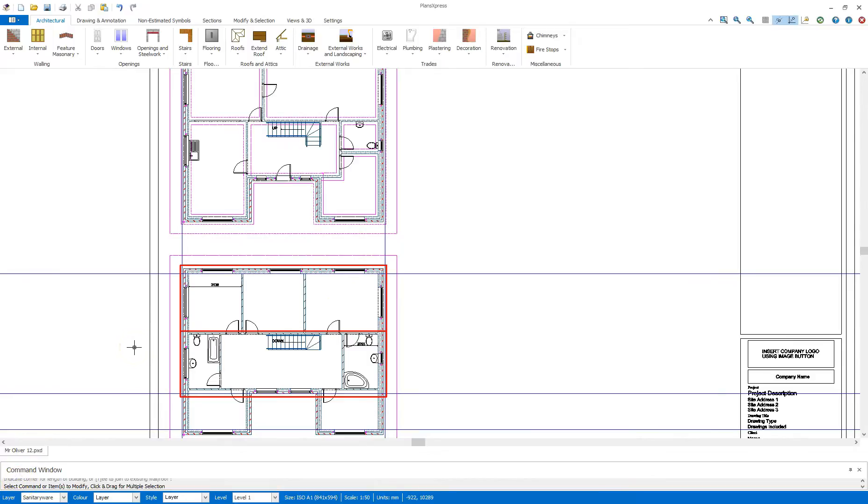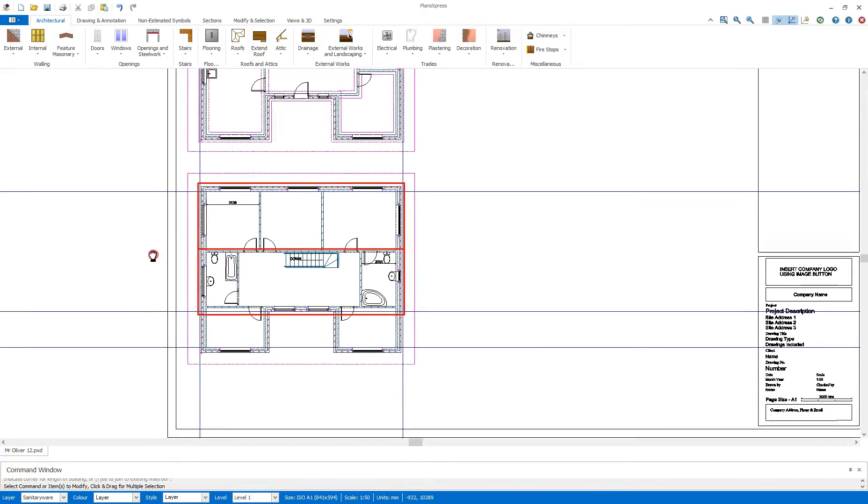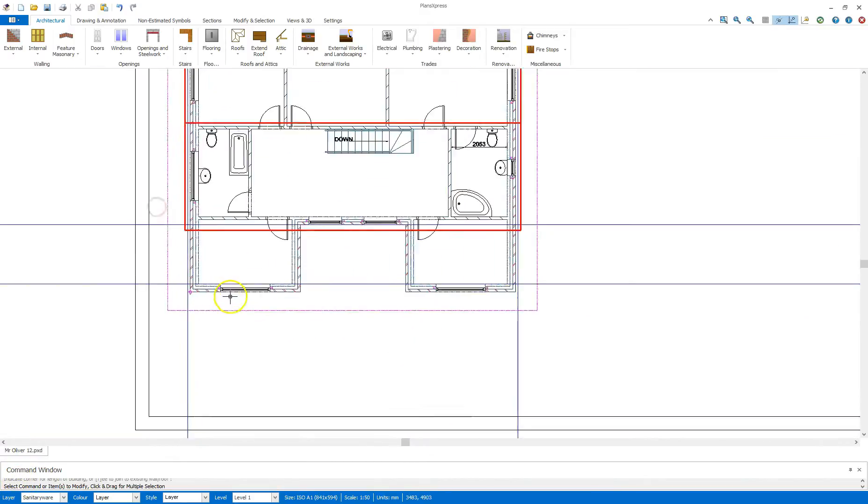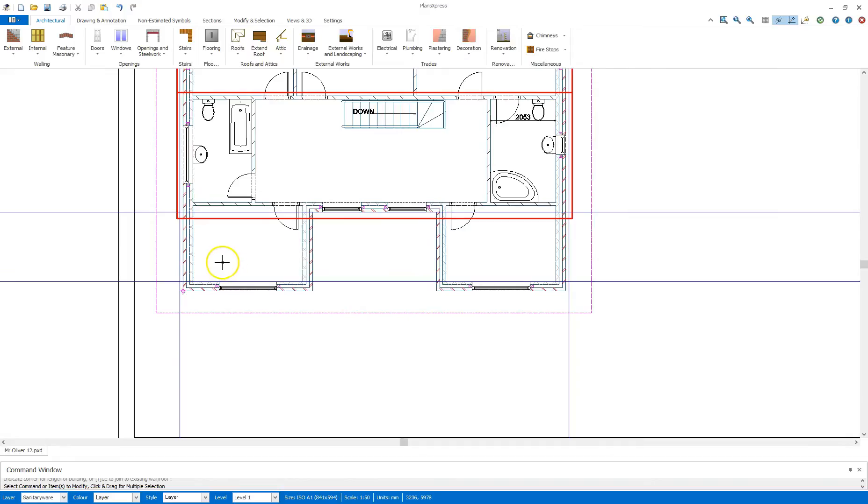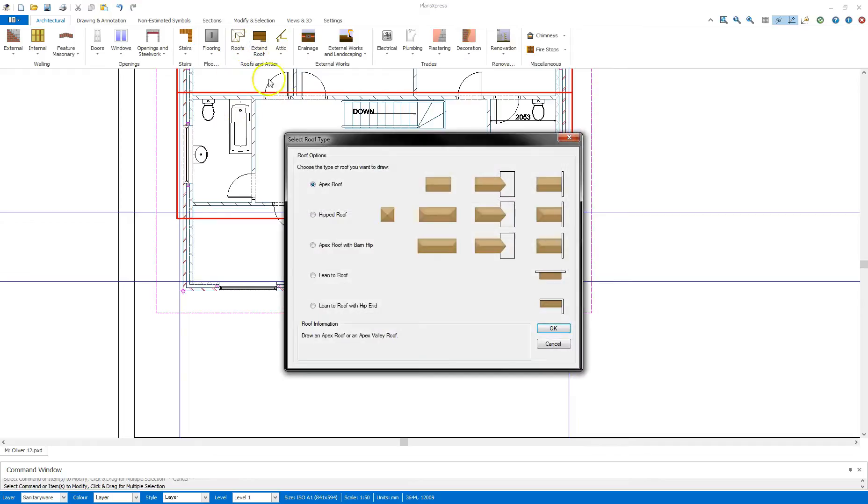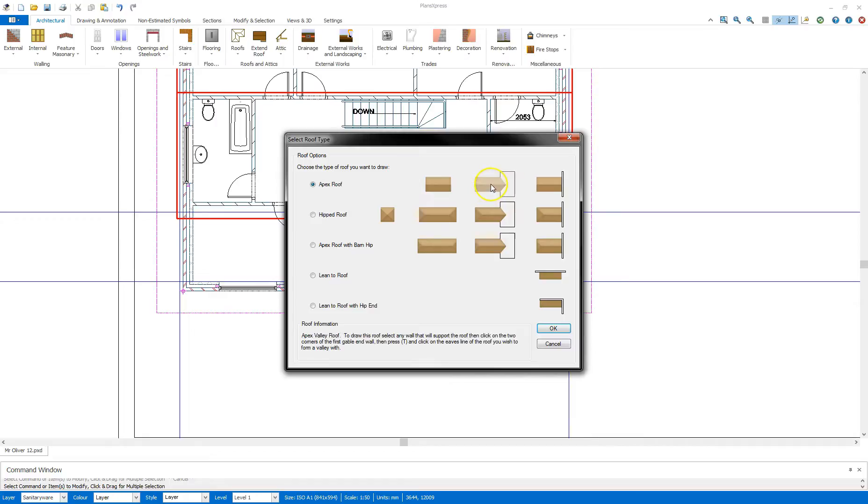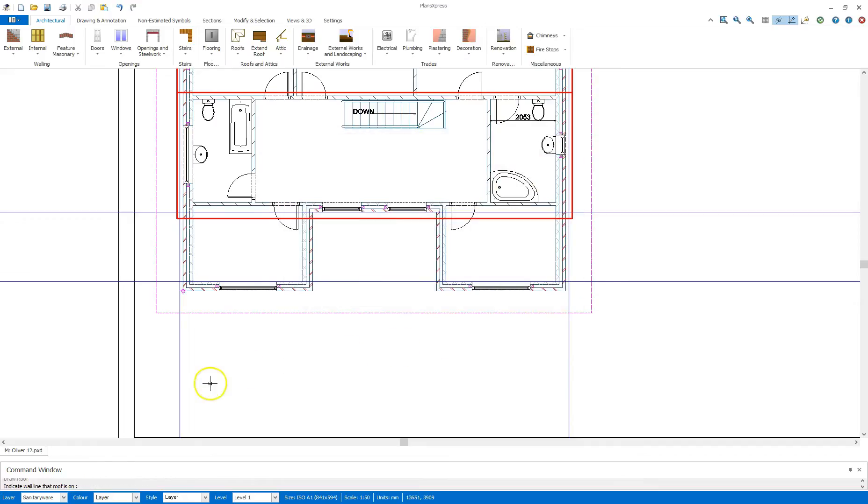The next section I need to do are these two gables on the front of the building here. So to do these, I can go back to the roof, click on the button there. It's going to remember the settings I chose last. I left them as default, so that's fine. I'm going to need apex roofs once again. Now it's going to be a demonstration of the shapes here. So if I clicked on that one there, it's still select apex roof for me. Click OK.